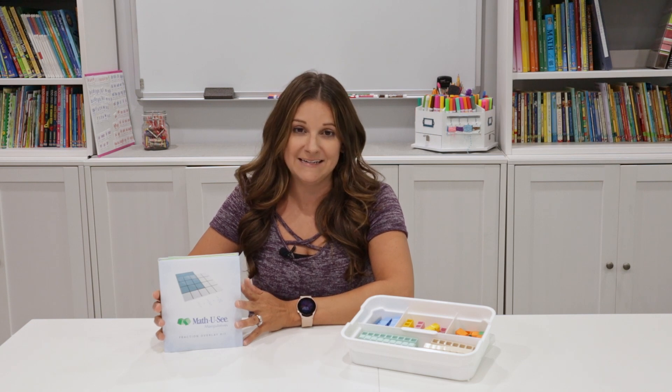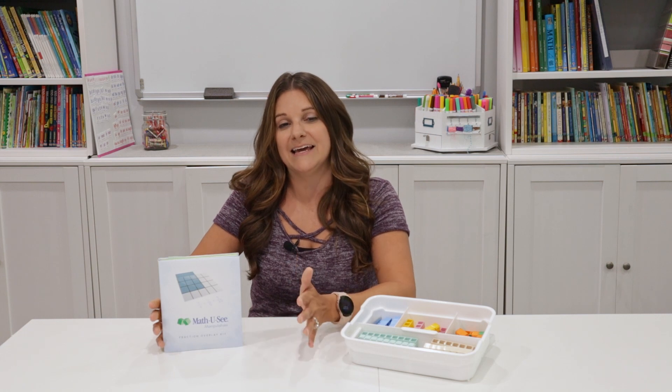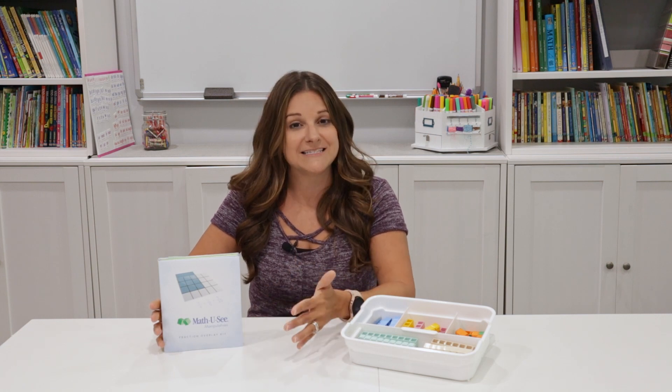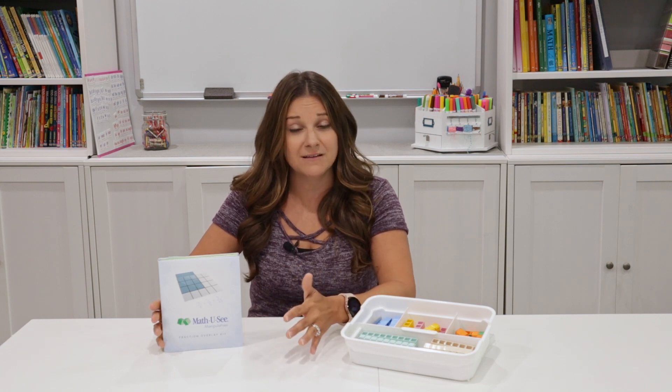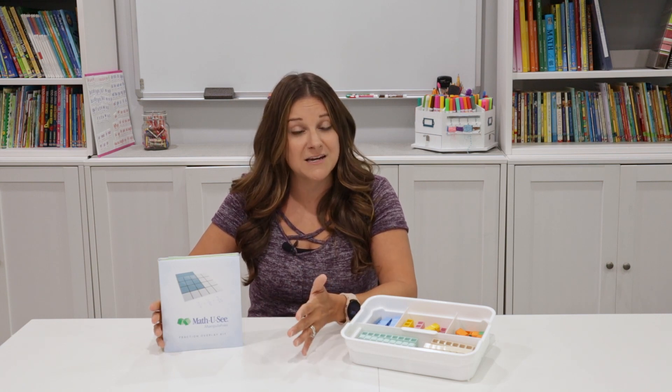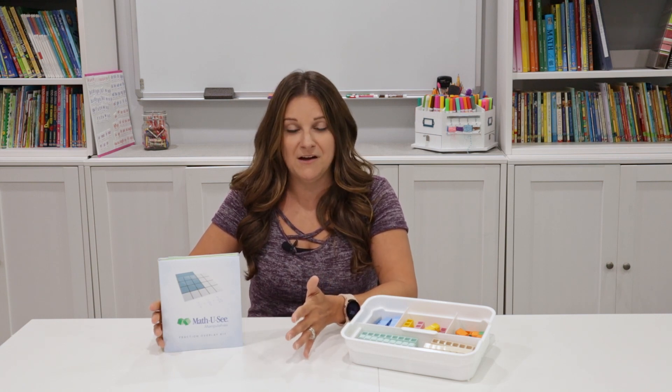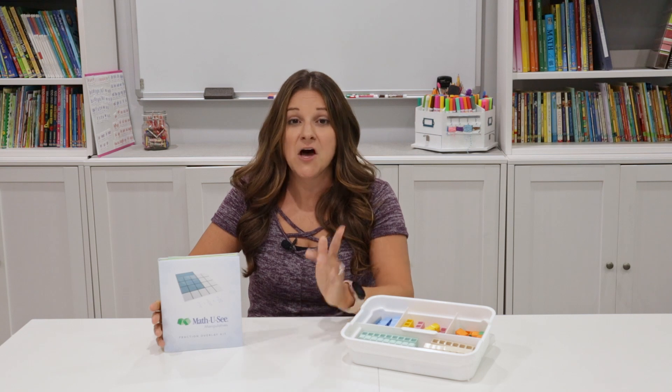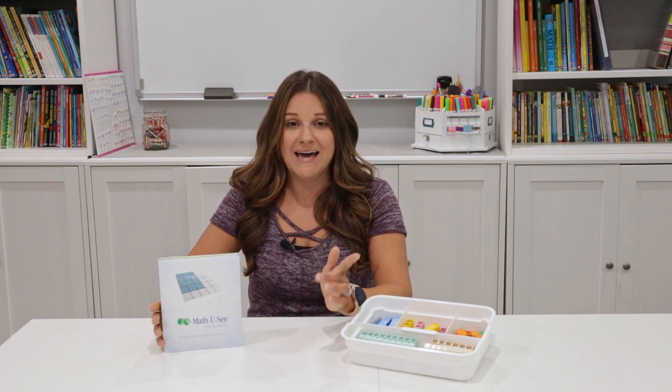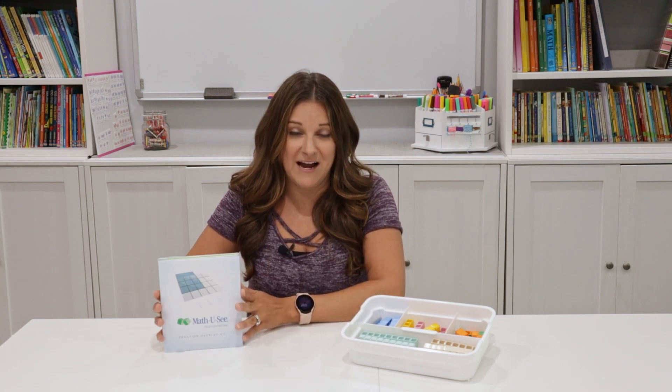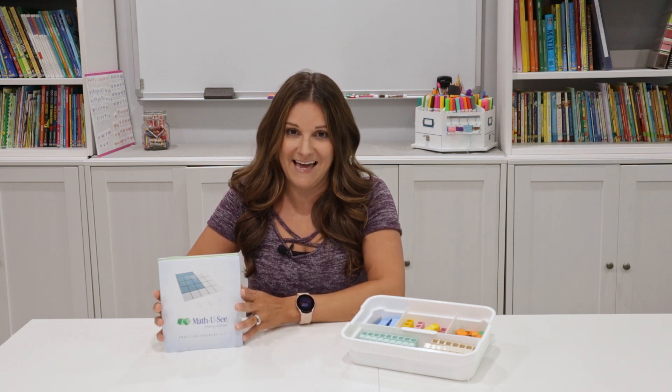Hi, this is Cassandra from Homeschool Peace. Today I'm sharing with you the Math UC Fraction Overlay Kit. This kit is used with the Math UC Epsilon level, but you could also consider adding it along with your existing math curriculum if your student is currently working on fractions. So let's go ahead and take a look at this fraction kit together.